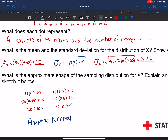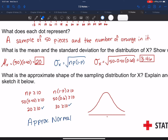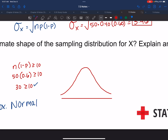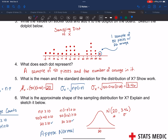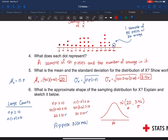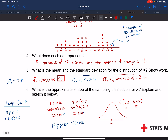Sketch the normal curve with N(mean=20, SD=3.46) labeled. This is important because if you can assume normality, then you can calculate probabilities. If it's not normal, you can't use a normal distribution.